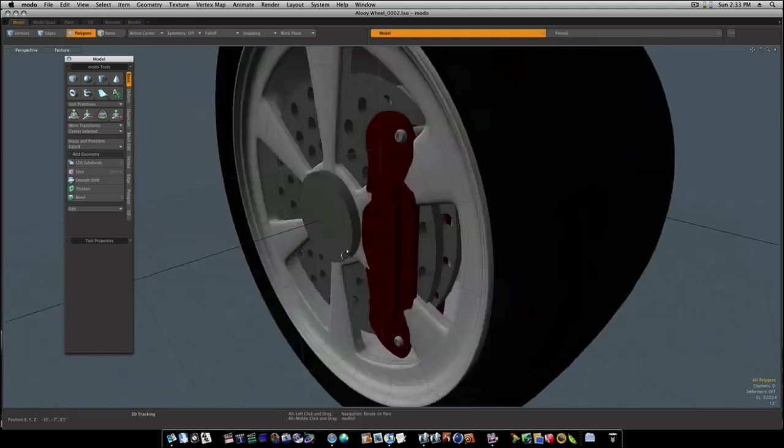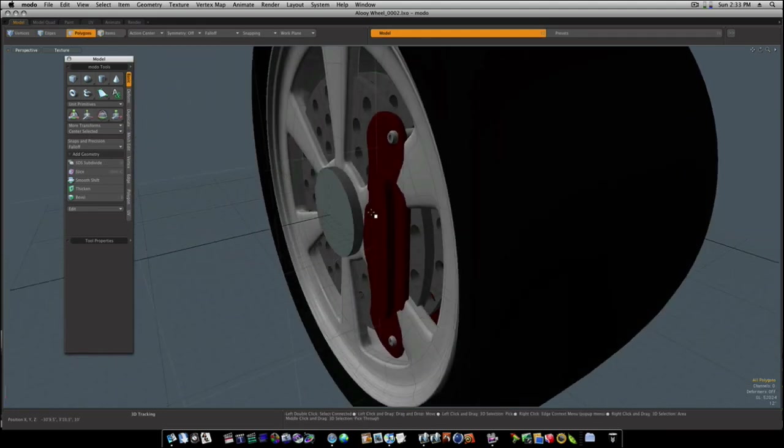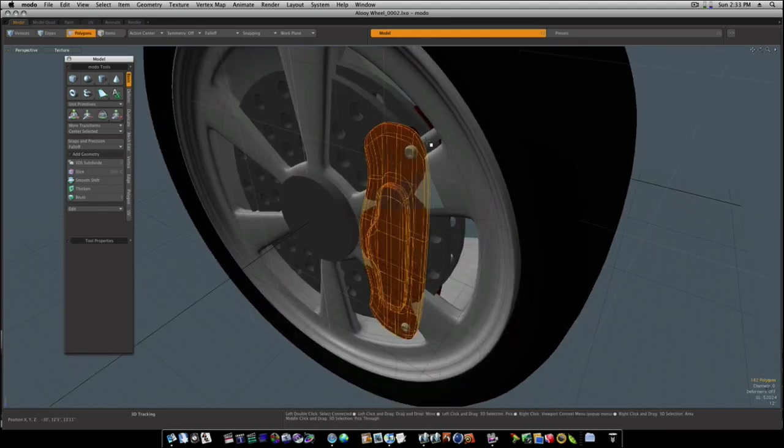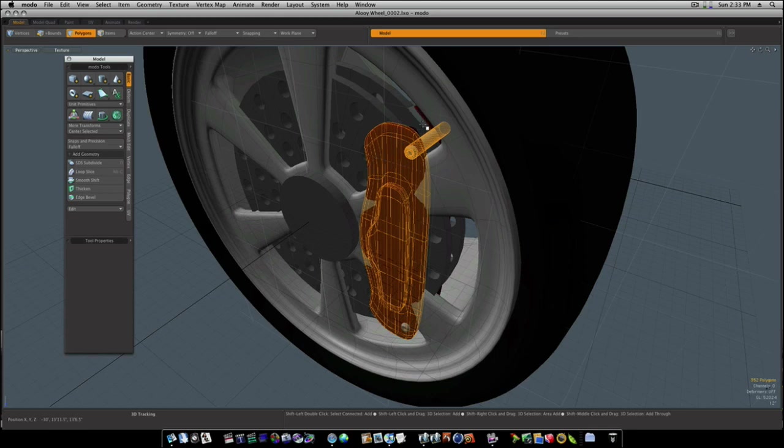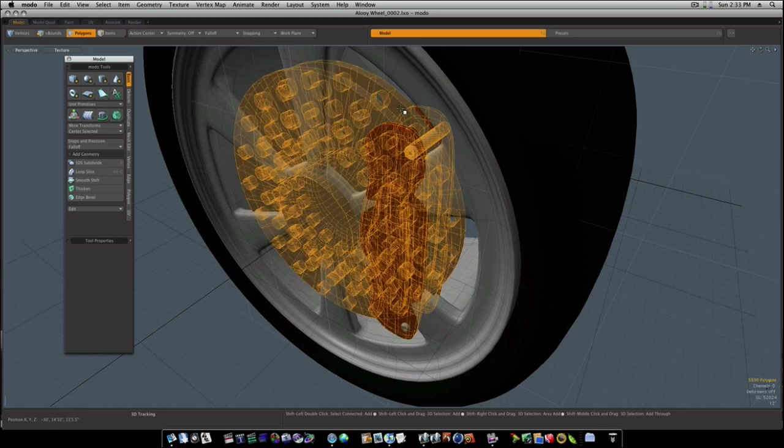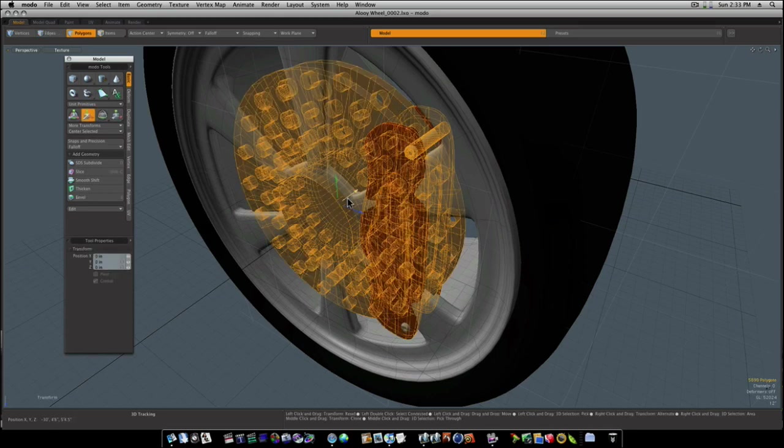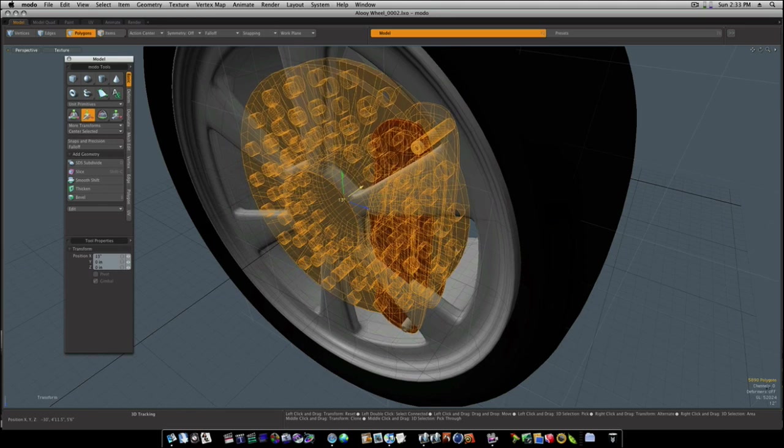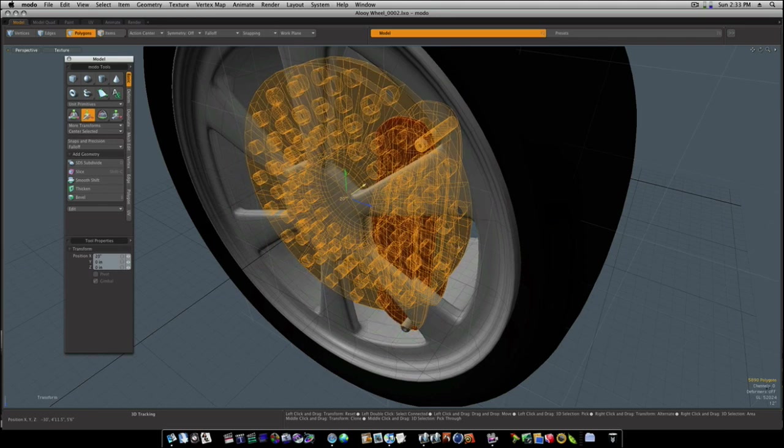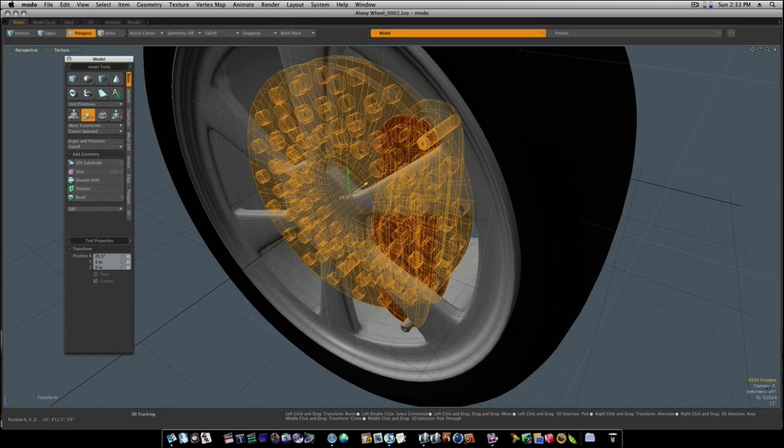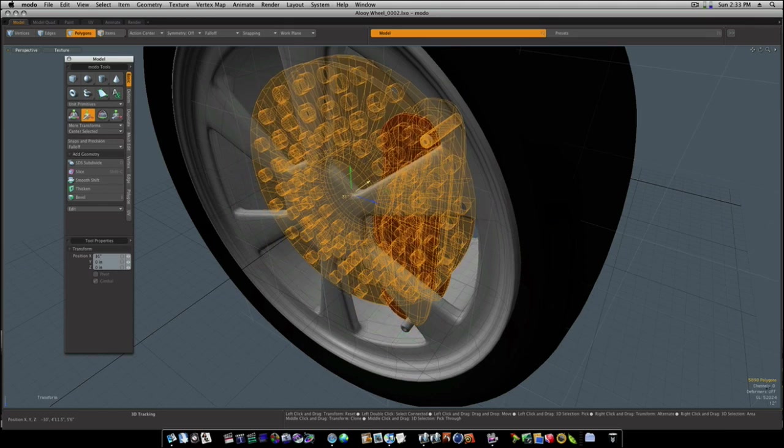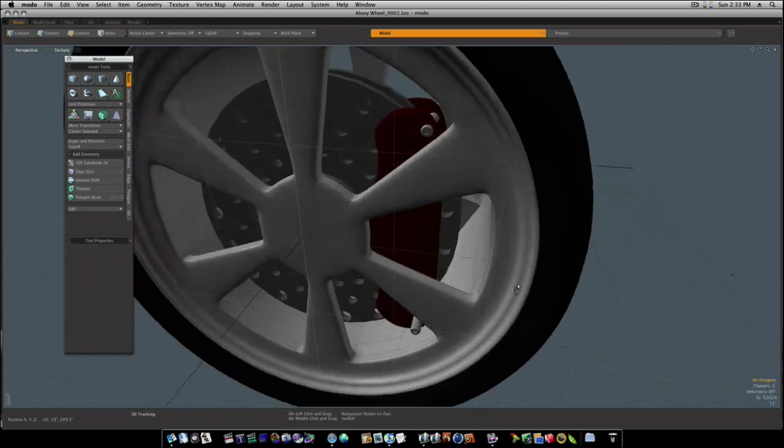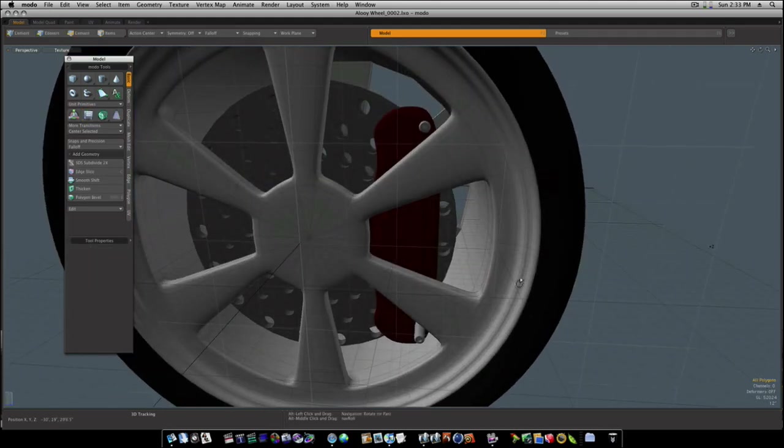Let's unhide everything. Now we want to make sure everything is scooted back. Like so. Now we have our calipers.